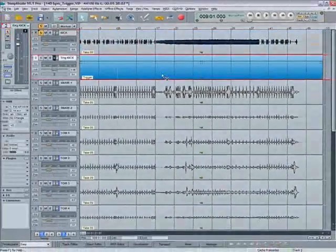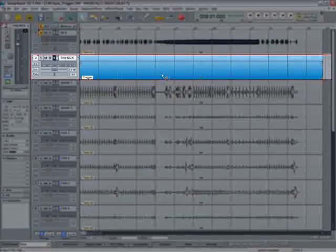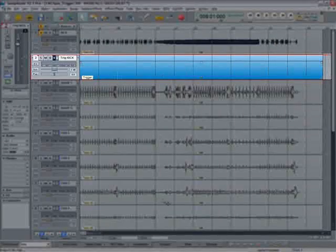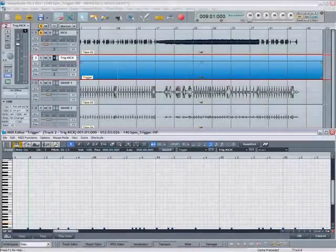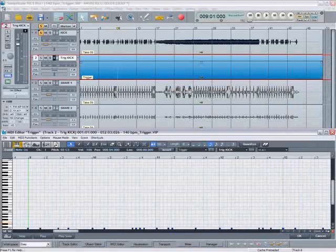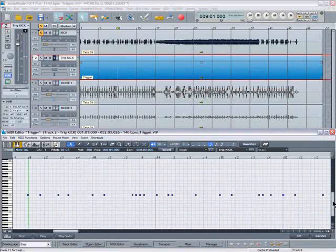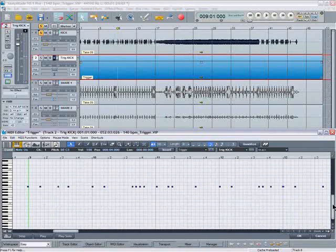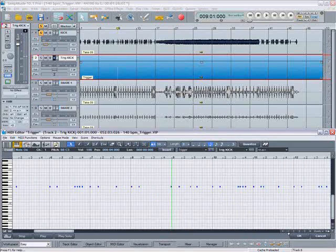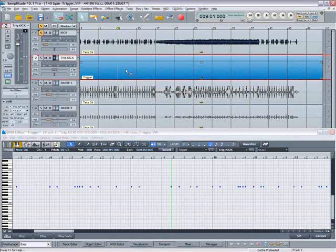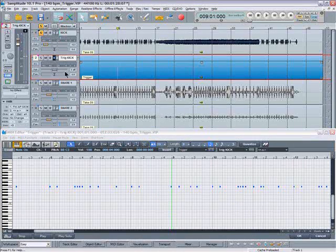So now we have a new track created below containing the MIDI file. Open the MIDI editor. And there are the notes, C1, based on the transient detection of the audio track.